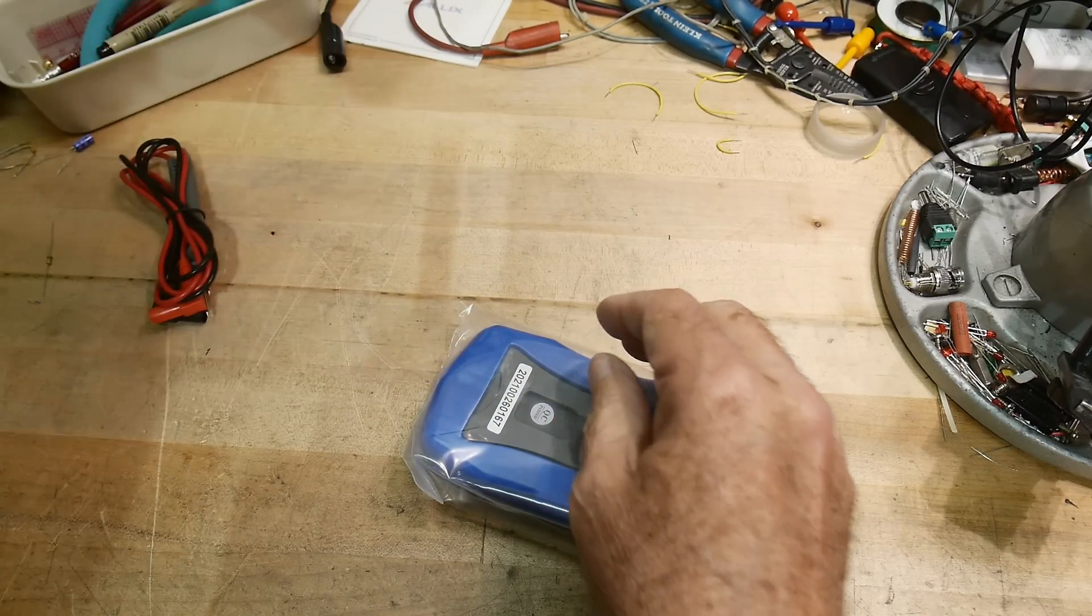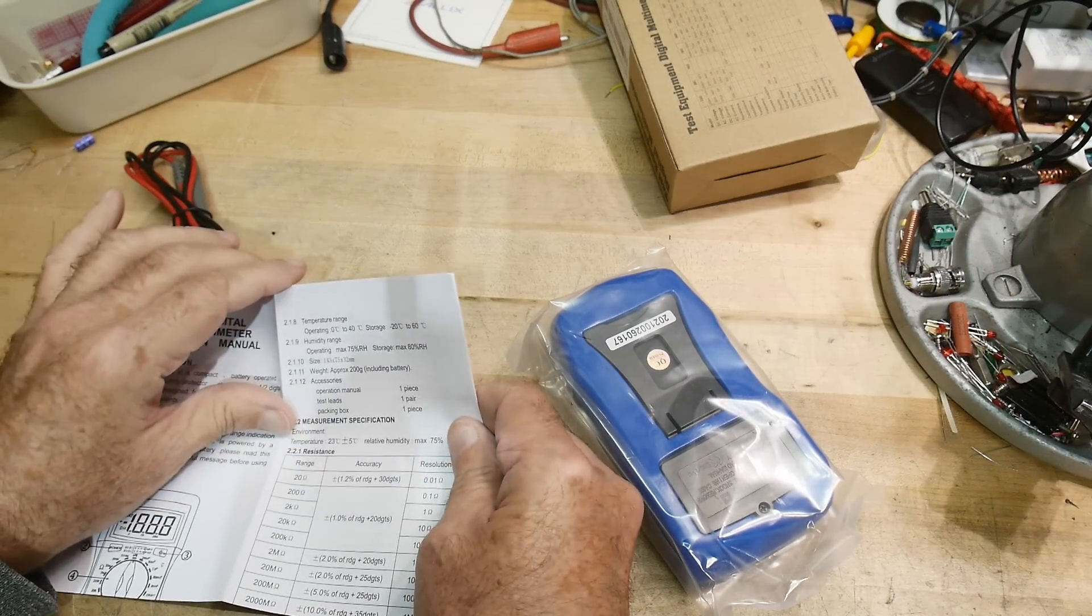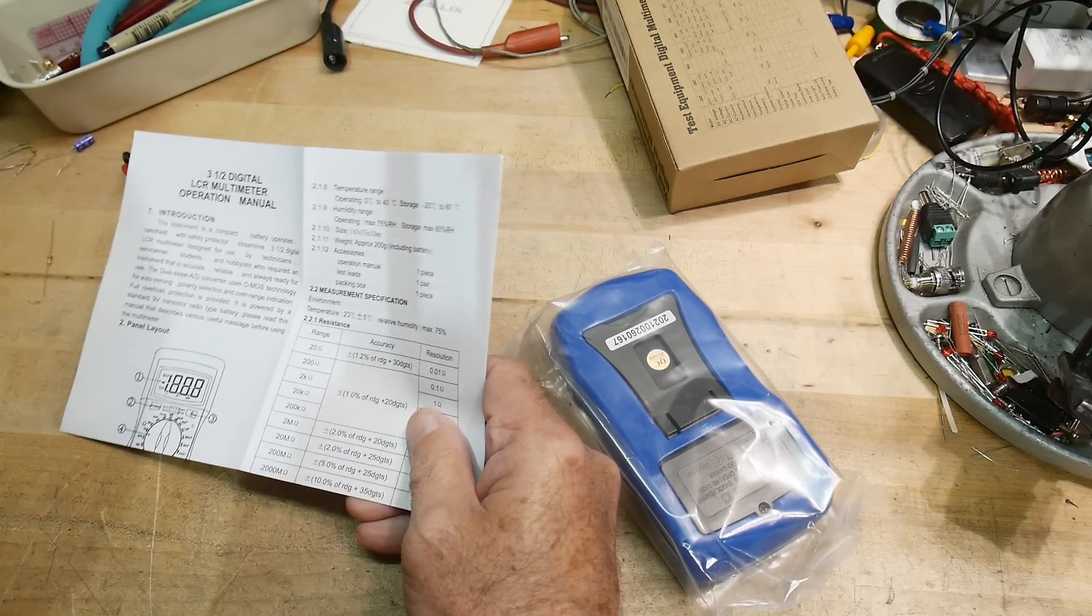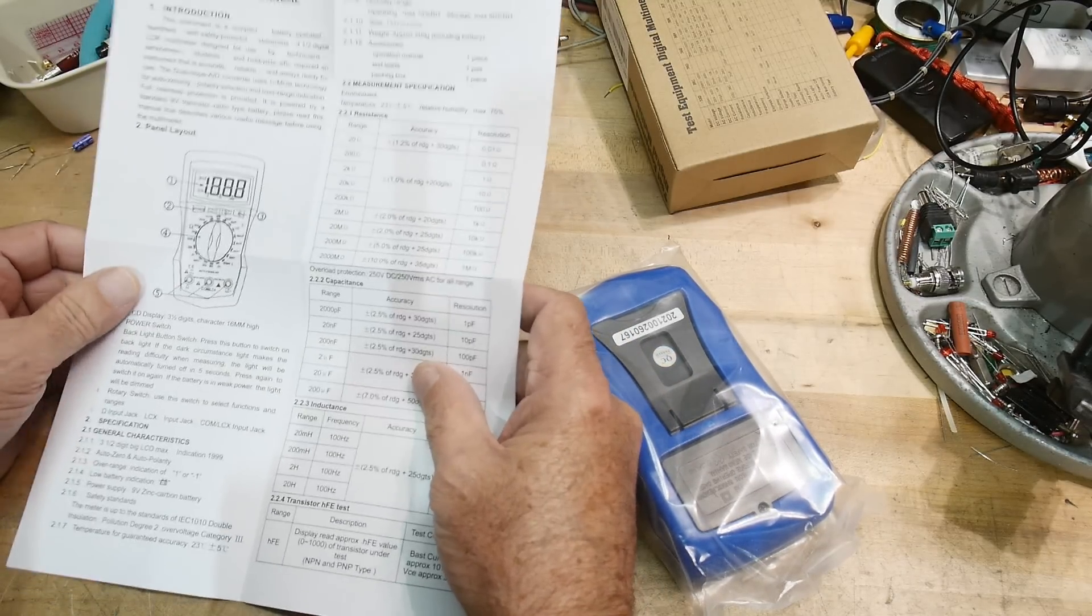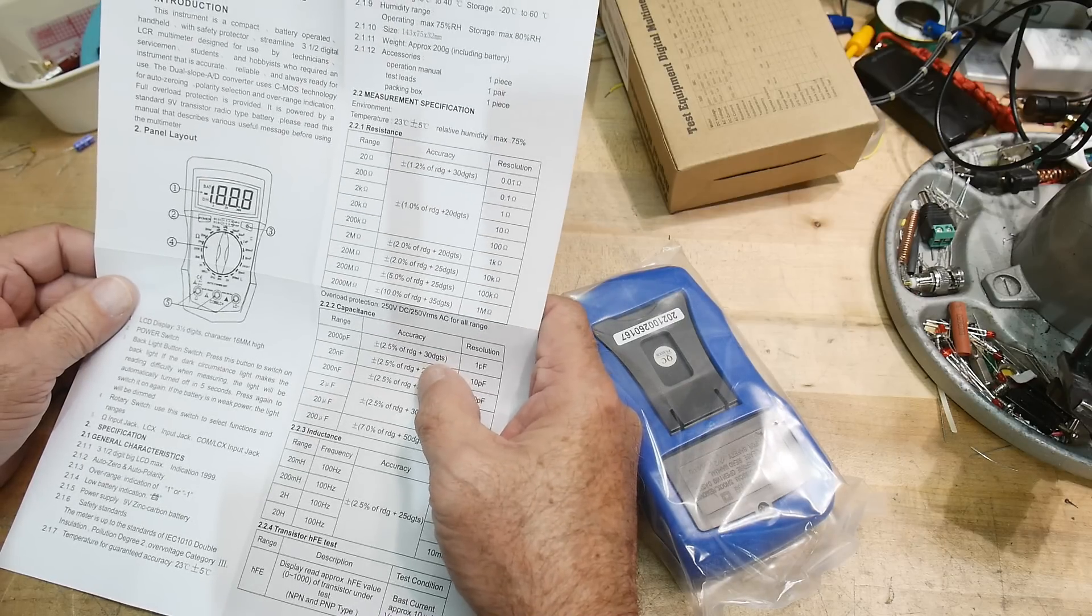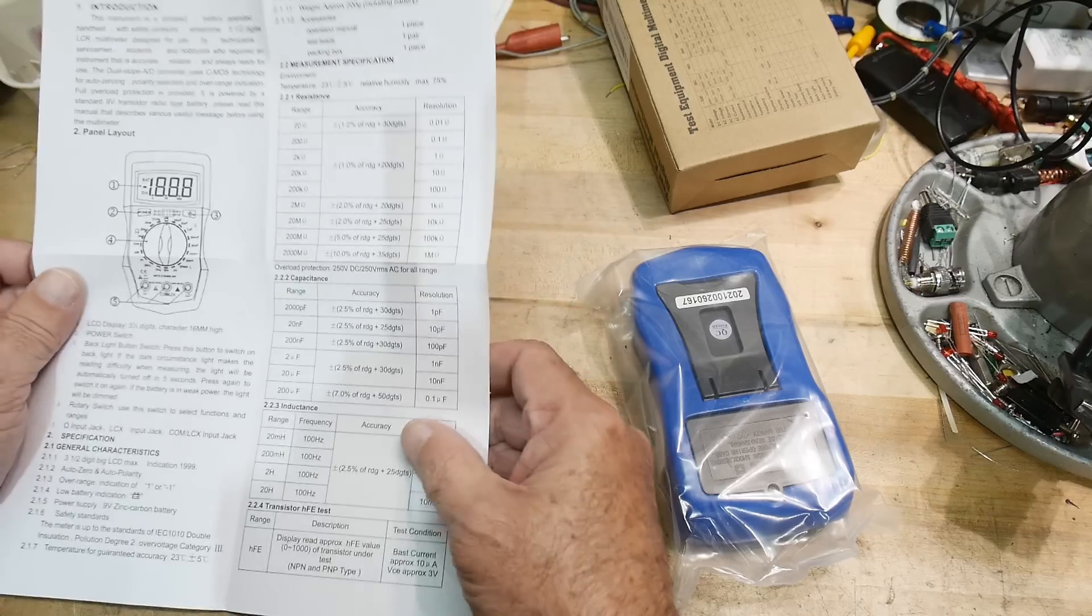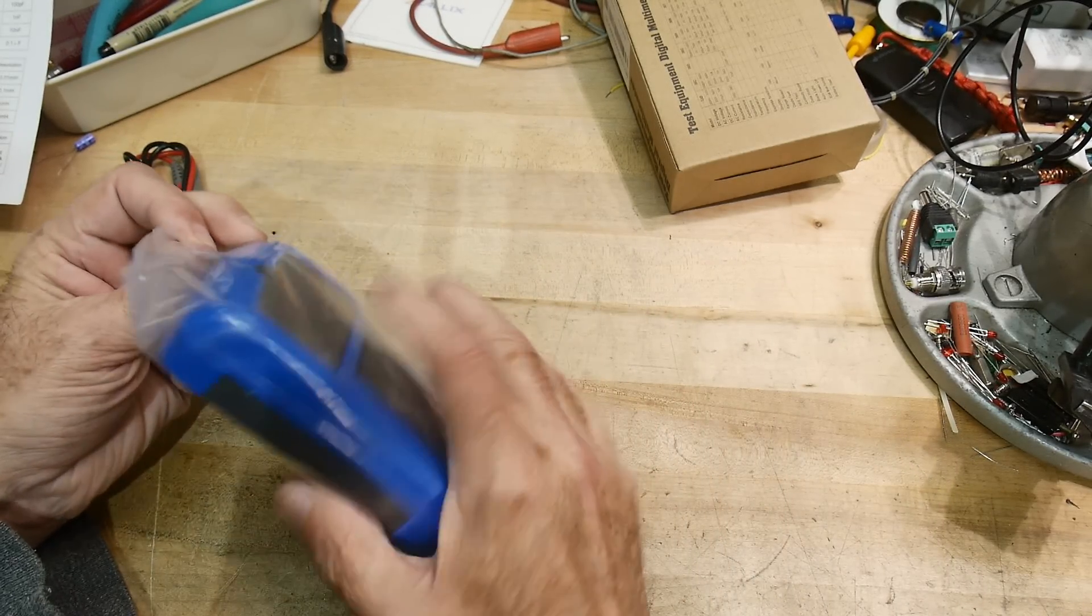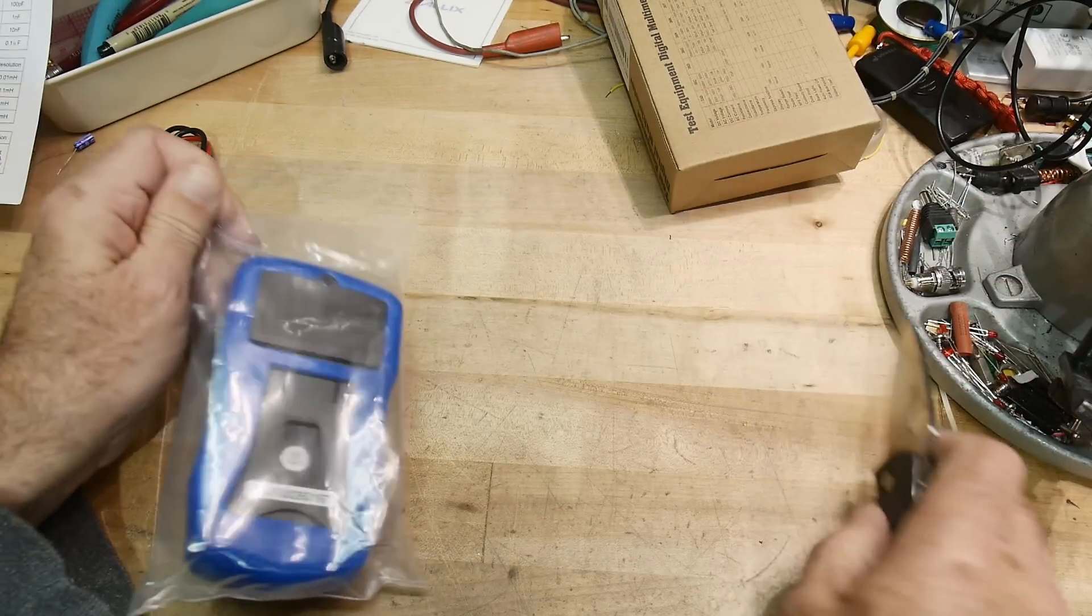It comes with some stuff, comes with some instructions. And it says it's 1% accuracy, 2% accuracy for resistance. Capacitance, 2.5%. Inductance, 2.5% plus 25 digits. Plus 30 digits. Plus 20 digits. Okay, so maybe it's not very good. But we'll find out. So here it is. Bag sealed for your protection.